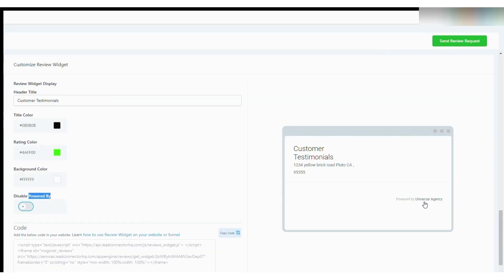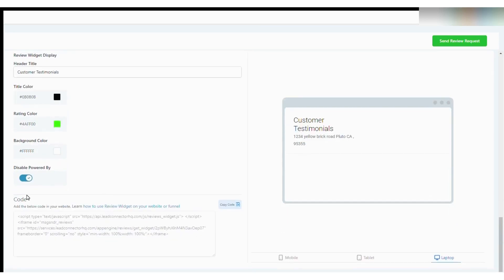Go High Level's pricing plans start at $97 per month and include unlimited sub-accounts. And if you're interested in trying out this powerful sales and marketing automation platform, Go High Level offers our audience a 30-day extended trial.